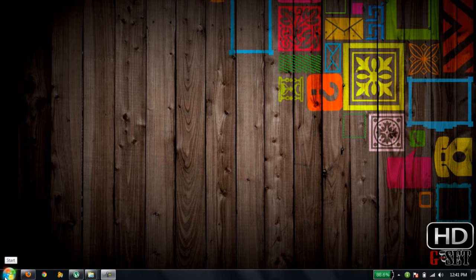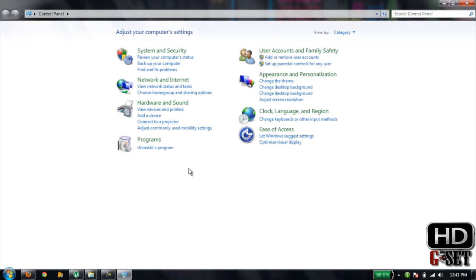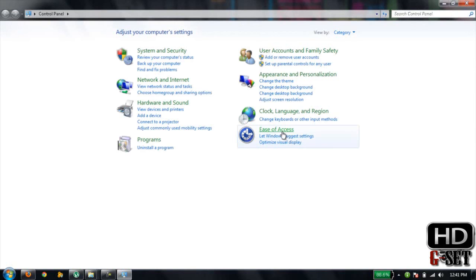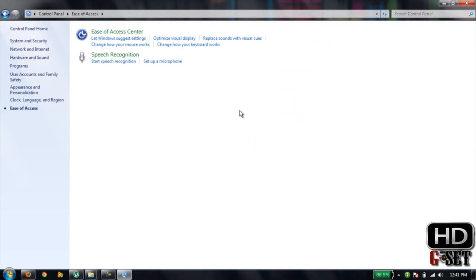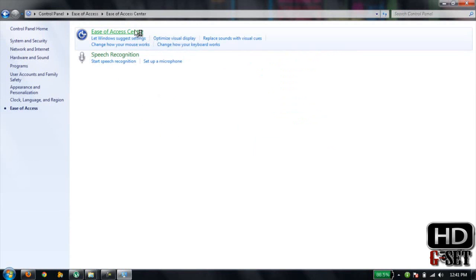Just go to Start, click on Start, then click on Control Panel, then click on Ease of Access, and then click on Ease of Access Center.